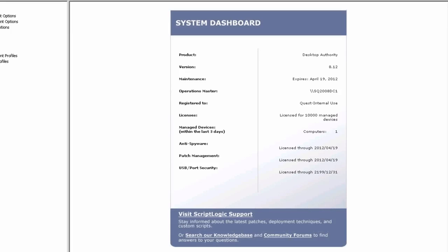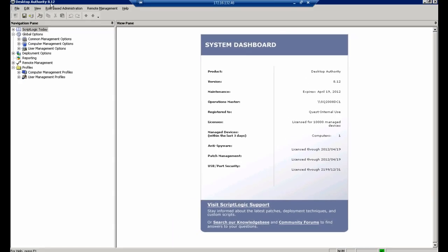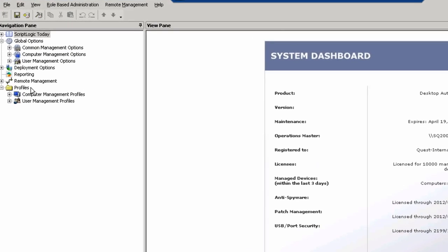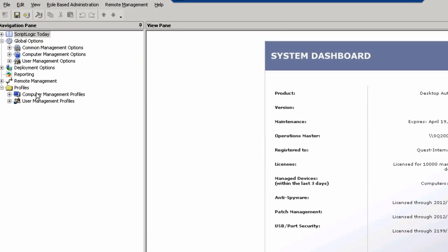Now you're ready to go with Desktop Authority. When you open up the console and 8.12 is the most current version, this is what it would look like. We break it down to quite a few categories. But how do we apply settings? How do settings eventually get down to the client machine? We divide those into profiles. Profiles are broken down to two categories: computer management profiles and user management profiles. Based upon the task you're trying to accomplish is what type of profile you would set that up in.